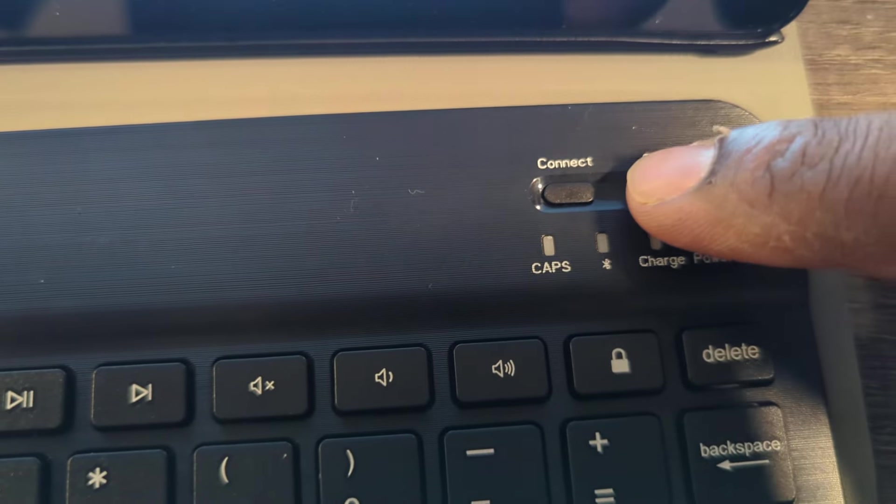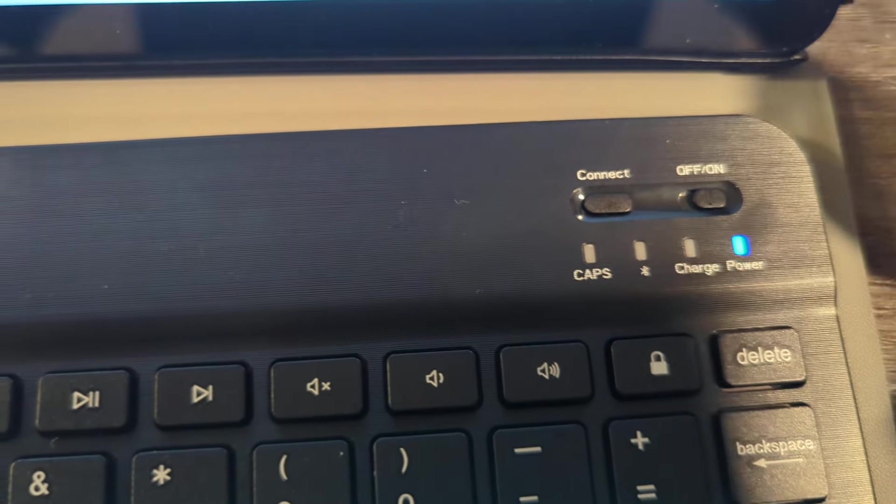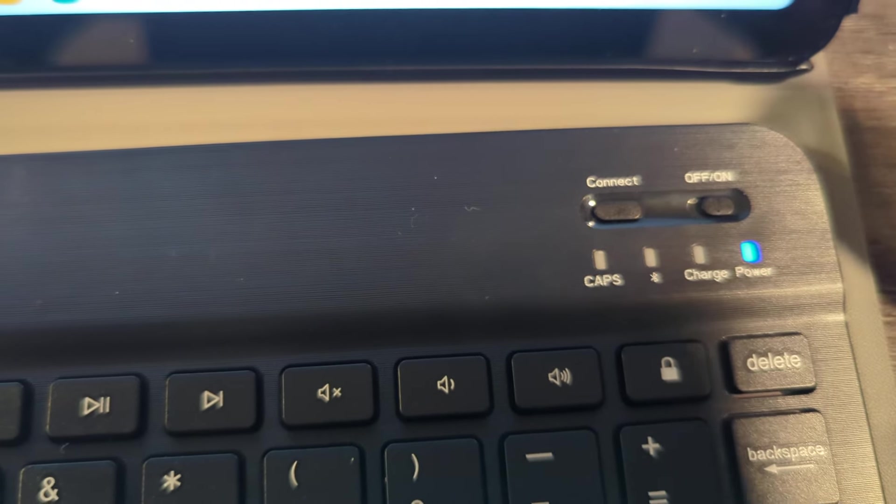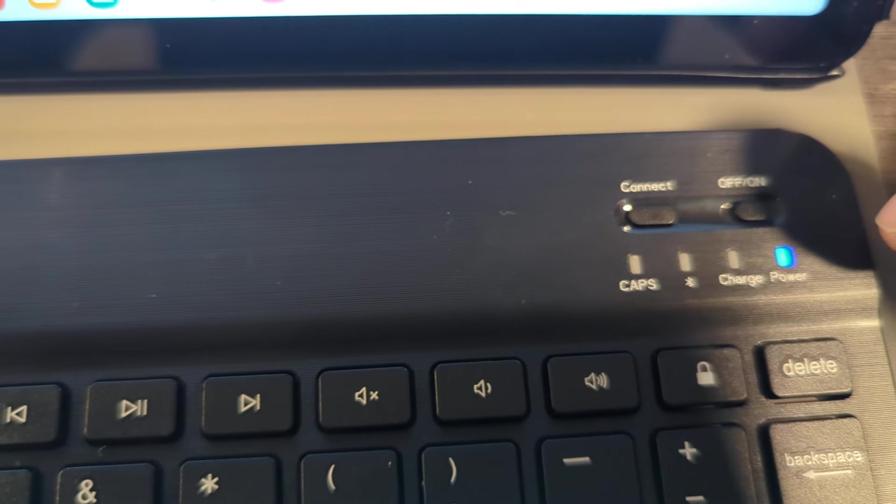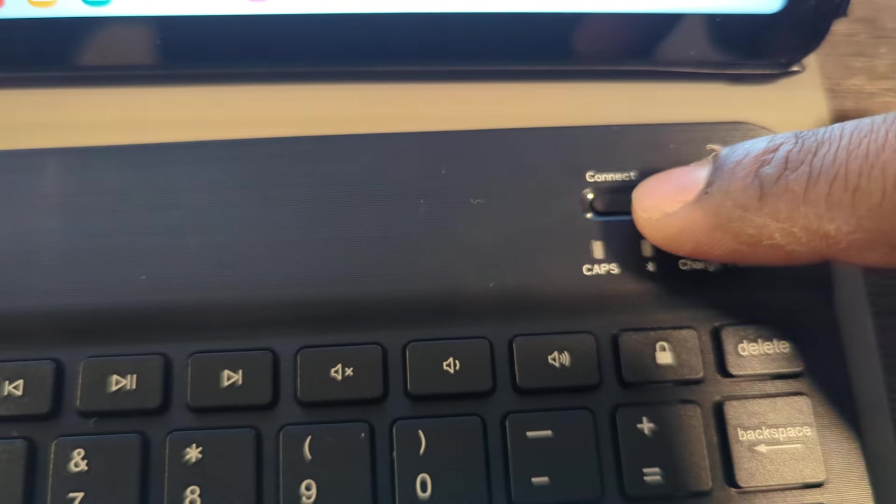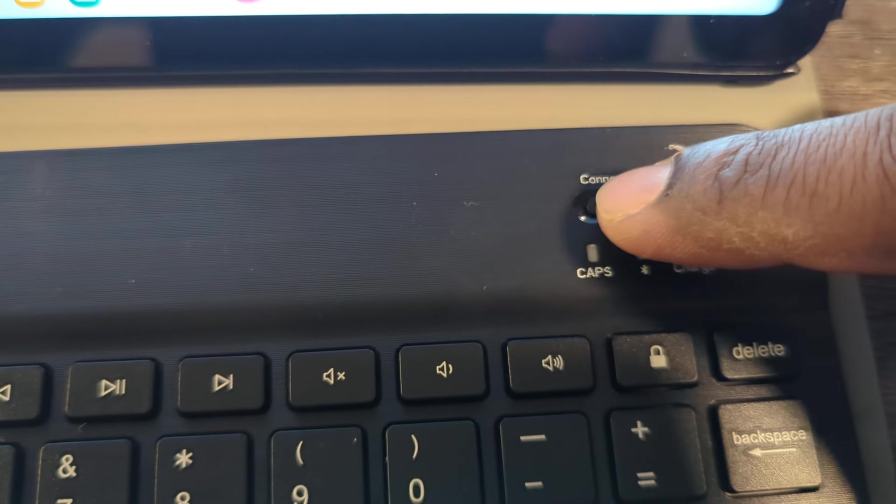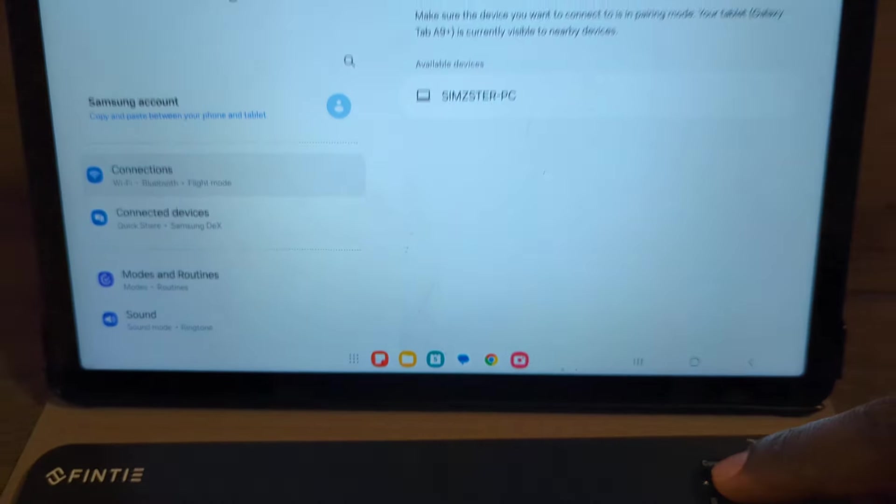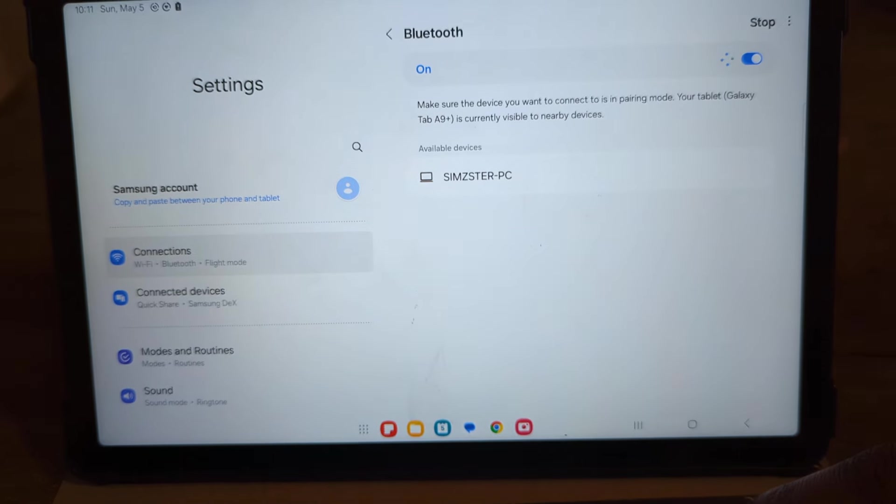Make sure that your tablet is also turned on. And then when you have that done, you're going to go ahead and click on the connect button right here. So I'm going to go ahead and press it now.